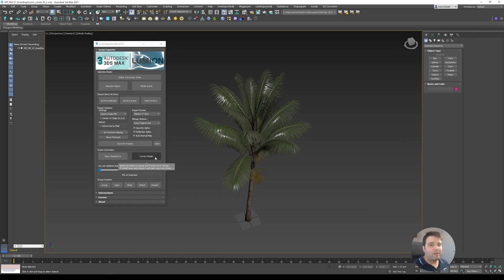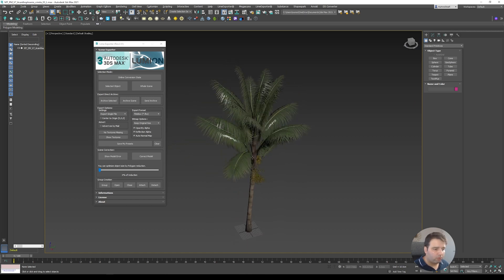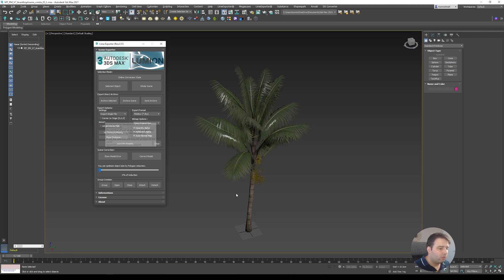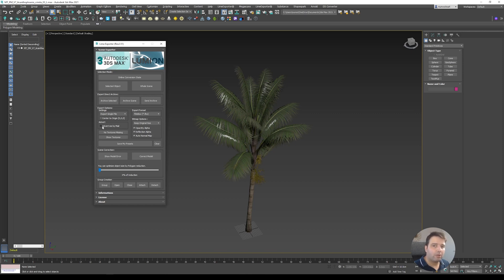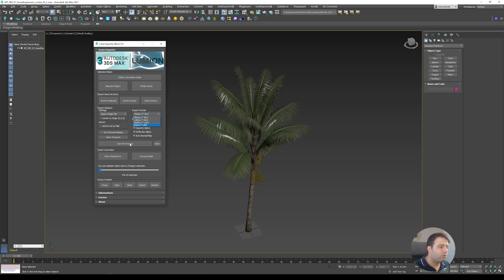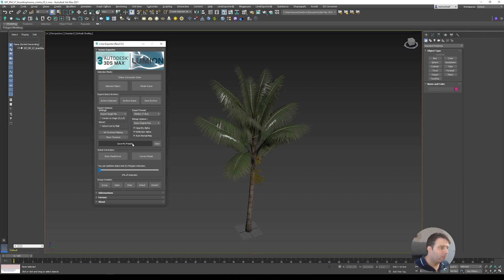It may take more time for a large asset with a lot of geometry, but for this one it was quite fast. Now let's look at the other options: we can export as a single file or by group, center to origin, and enable email notifications when conversion finishes. At the bottom you can save your preset — for example, you can change the export format from FBX to another format. You can also optimize heavy files by setting a percentage for polygon reduction.